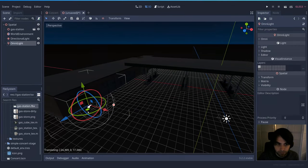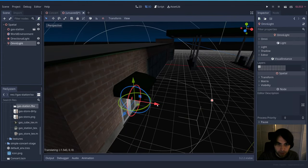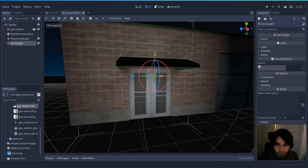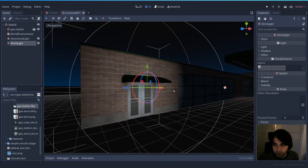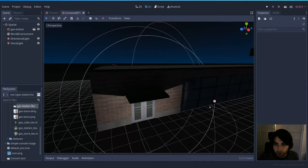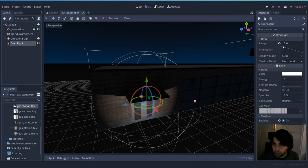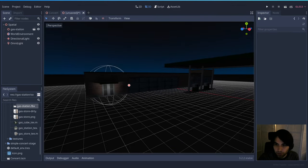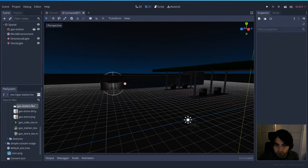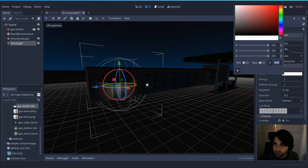Place the Omni Light near the gas station entrance, move it under the roof. Since it lights everything around it, enable shadow casting to contain it. Let's make it a little smaller and adjust the attenuation and range properties so it illuminates the right area. Then let's change the color slightly so it doesn't look fake — something orangey works well here.